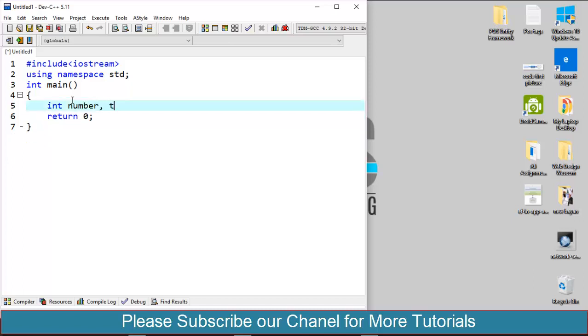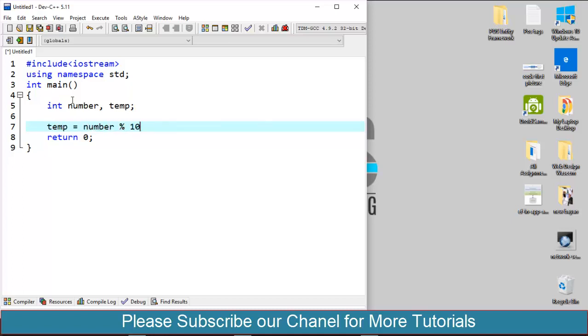I have a second variable as temp. Temp equals number percent 10. This expression will return the last digit of the number variable and store that last digit to the temp variable.